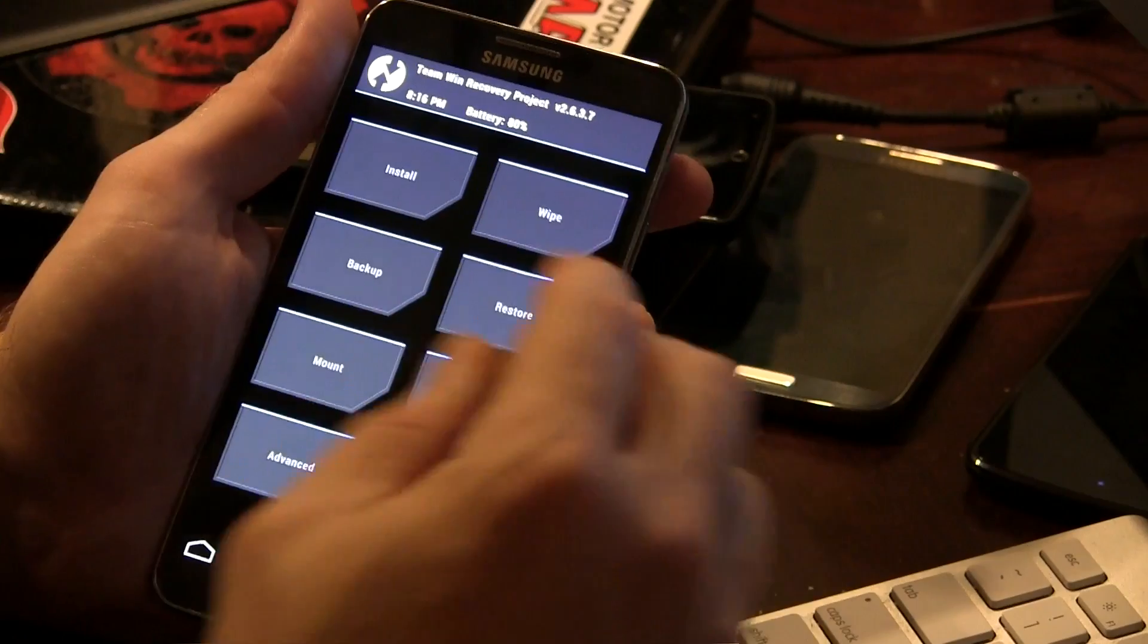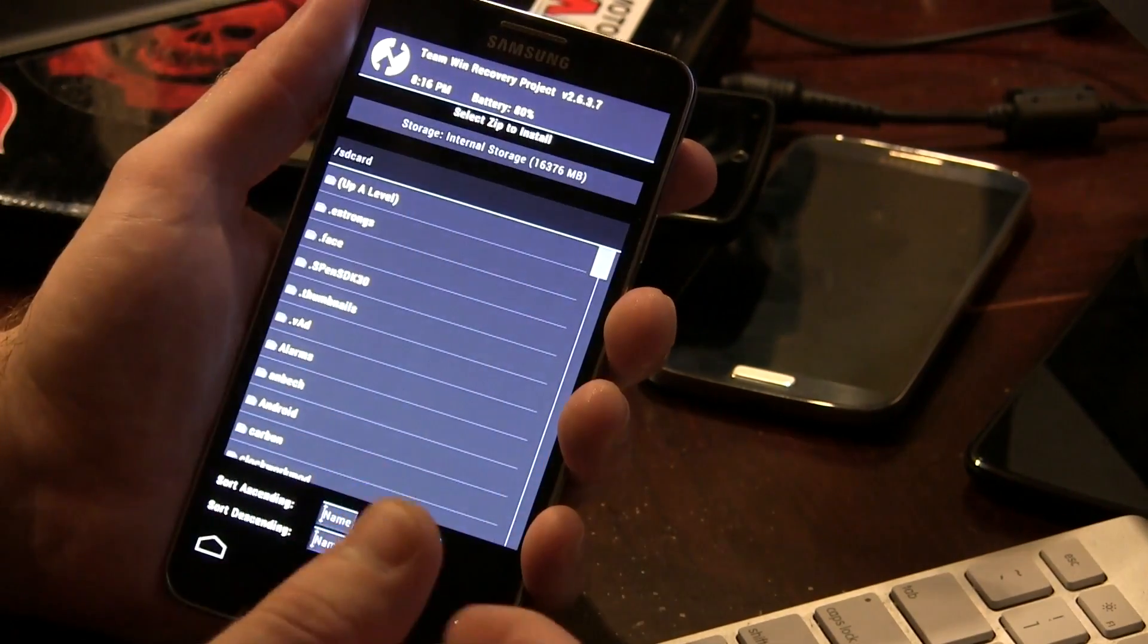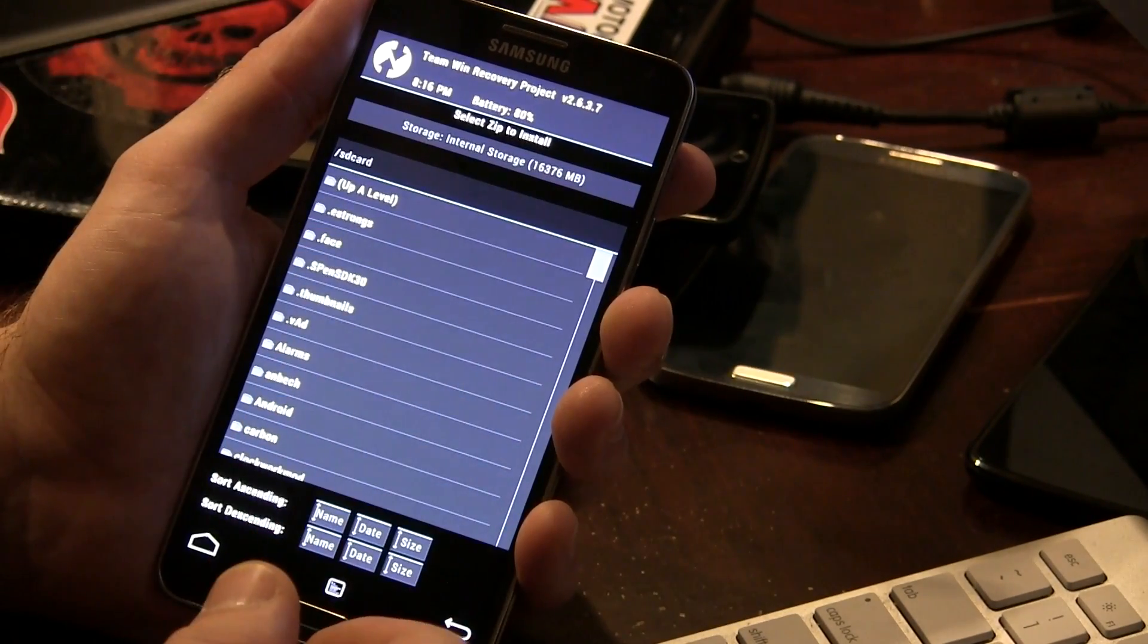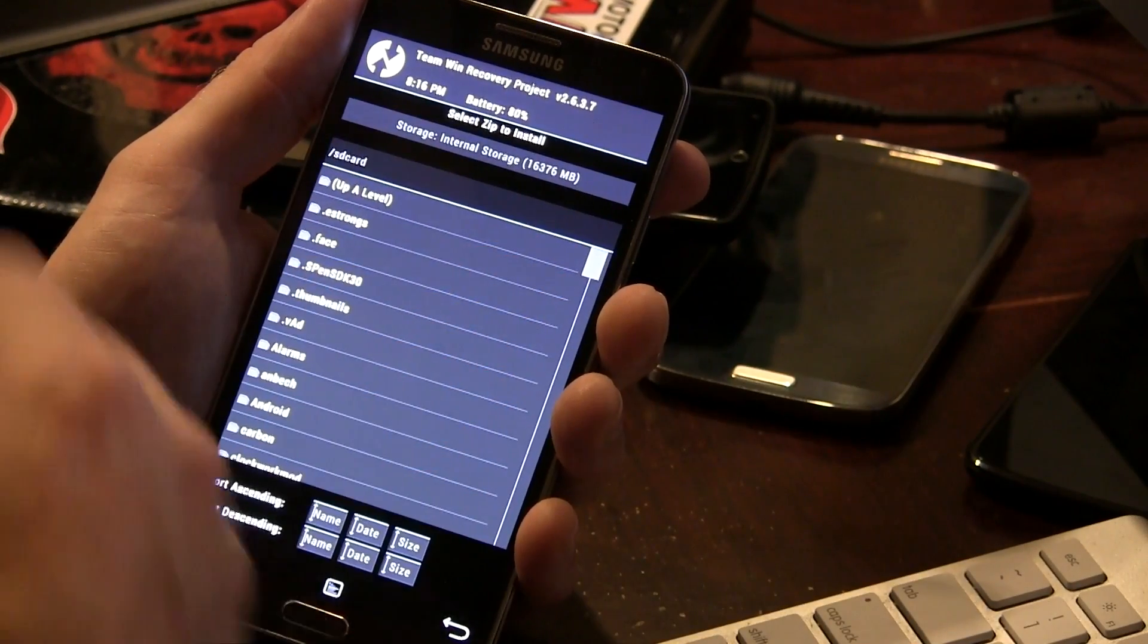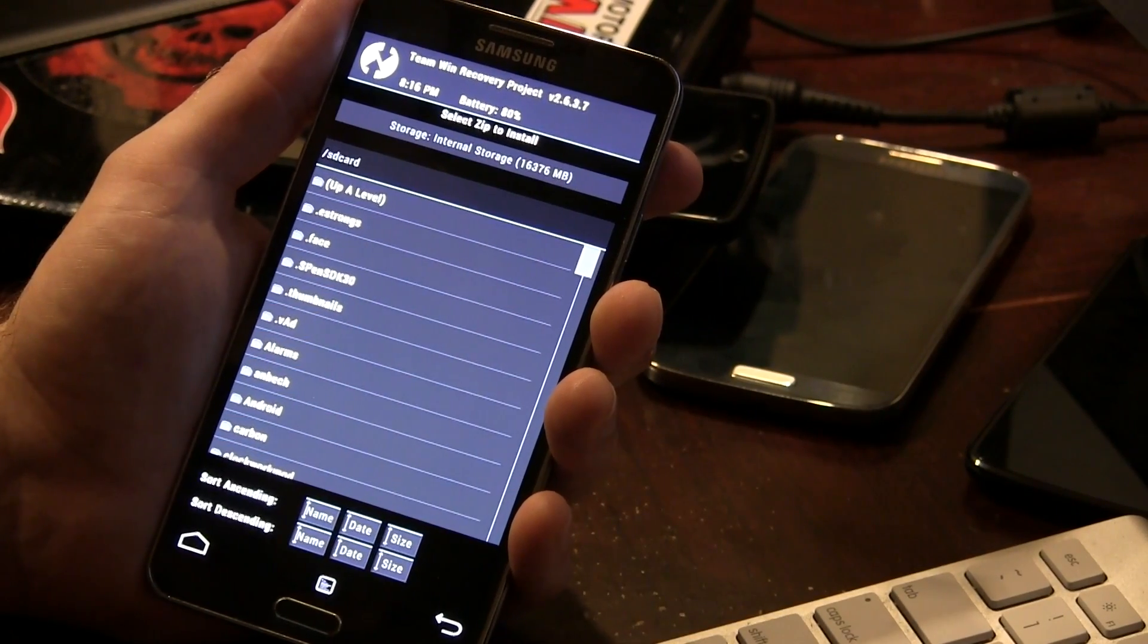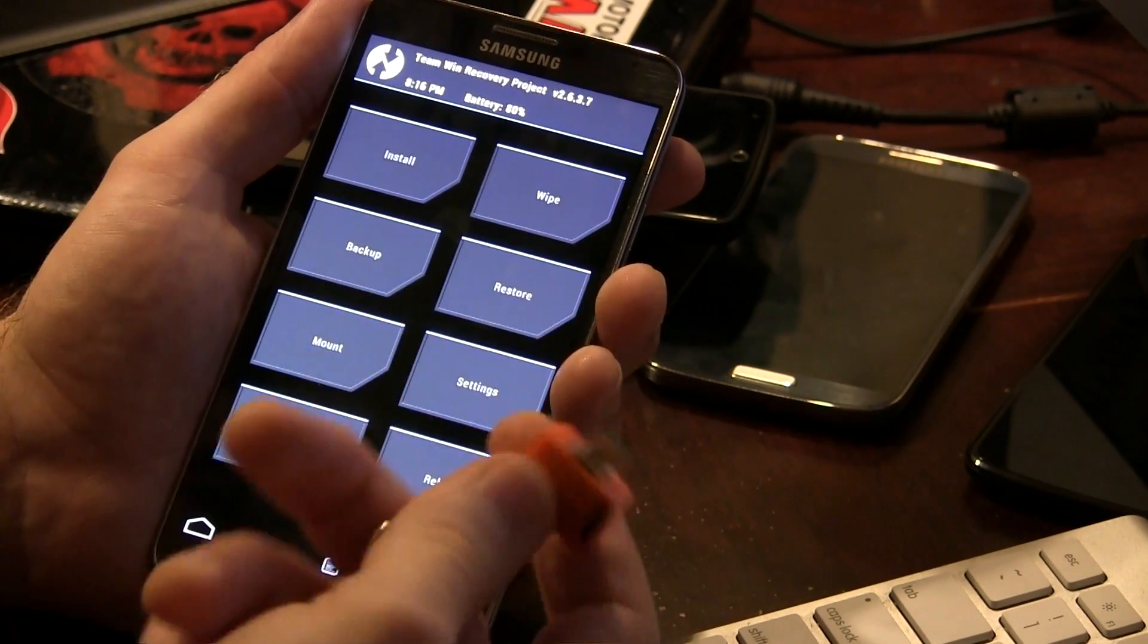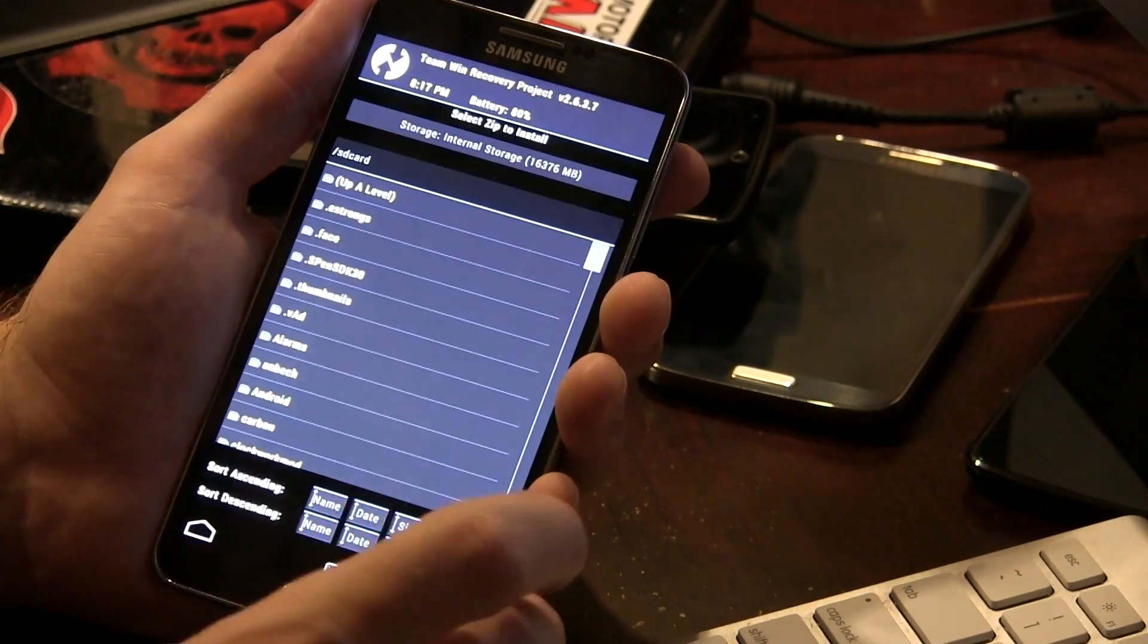Alright. So first thing I like to do, as I say every single time I do a how to install video, is jump into install again if you're using either TWRP or Clockwork Mod Recovery and check your internal storage or your external storage to make sure that the file has actually been pushed to your device. Because the last thing you need to do, as I always say, wiping the device with no ROM to flash afterwards kind of puts you in a bit of a tough situation, right?